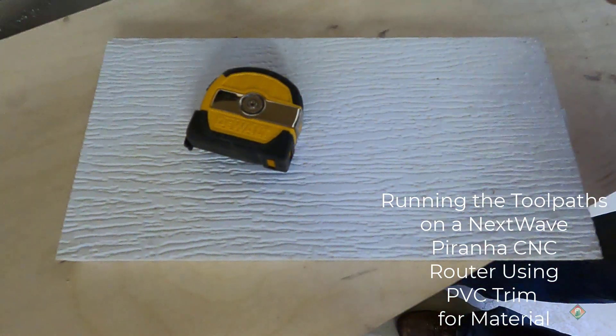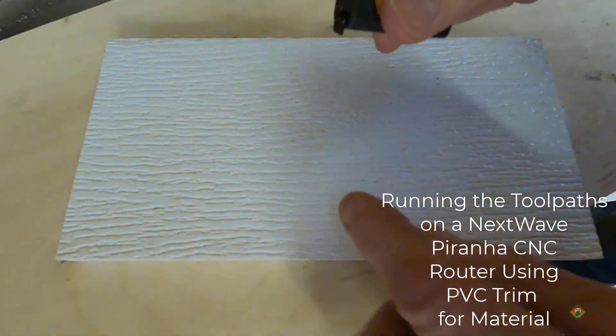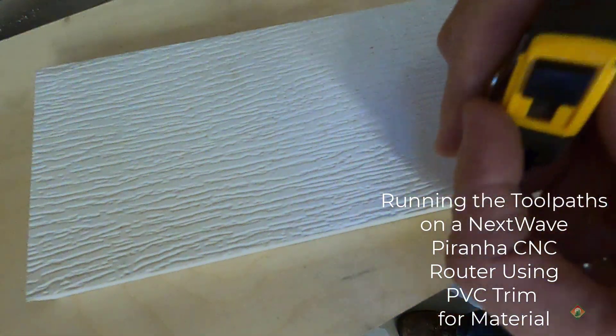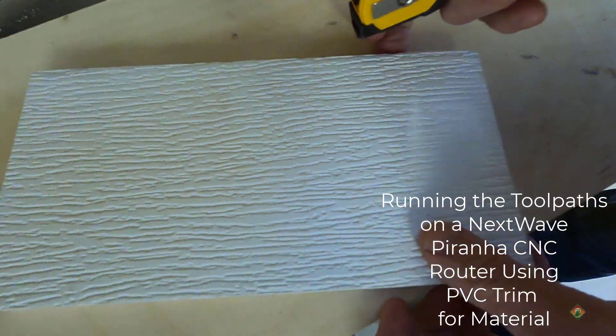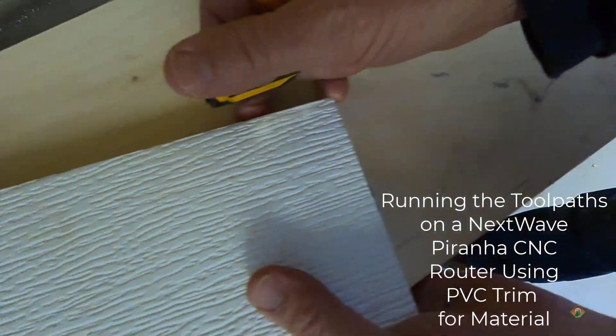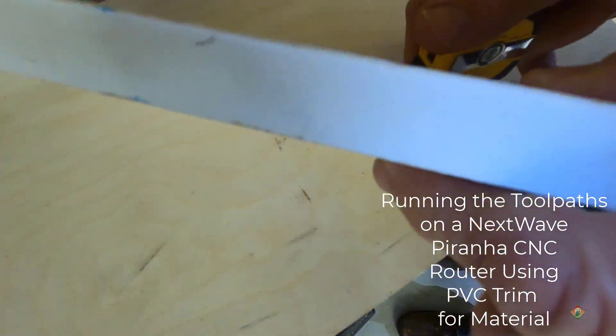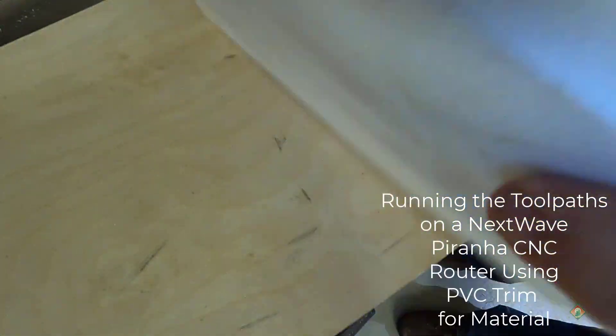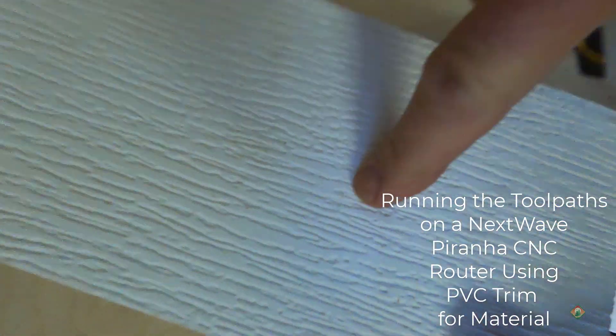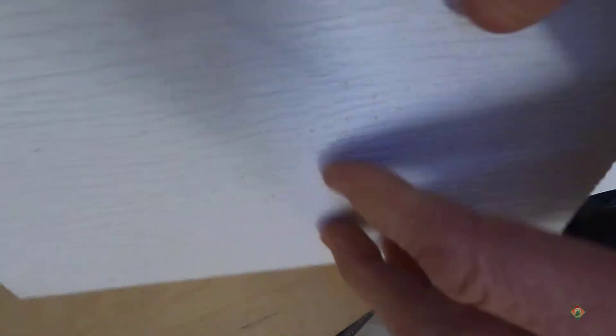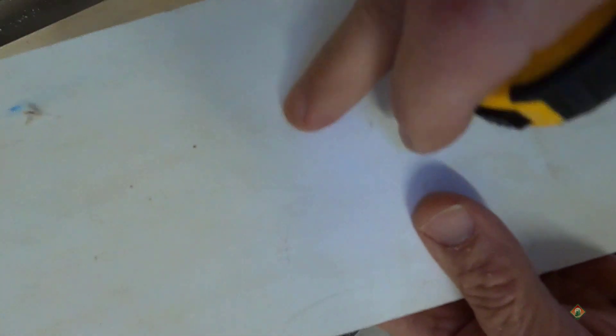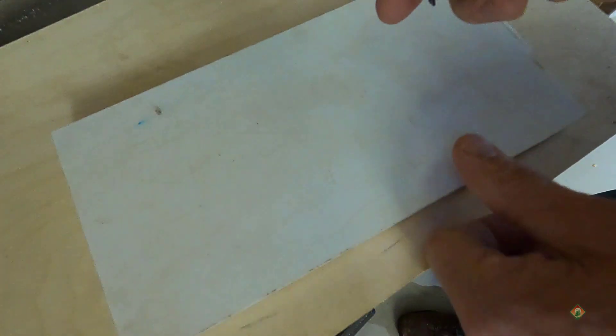All right, so here's where I'm at. I've got the PVC board, and again, this stuff is three quarters of an inch thick.